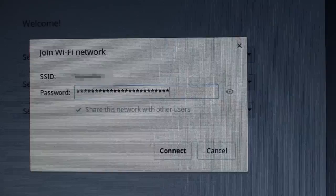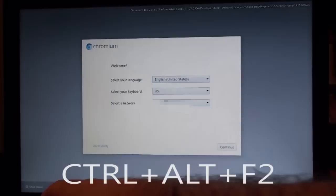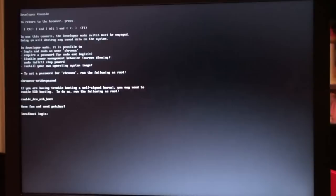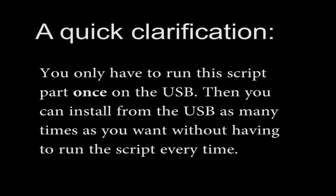That gets us to a terminal window. We had to turn on the Wi-Fi because we need the internet. I just want to clarify that you only have to run this script part that I'm about to show you once on the USB. Then you can install from the USB as many times as you want without having to run this script every time. You only have to do this next little part once when you're booted from the USB.